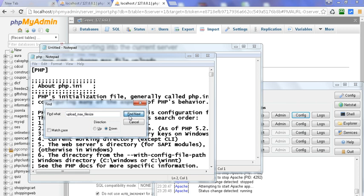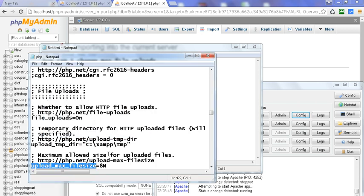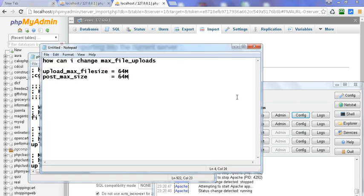Just find upload max file size. Here we will get an option of 8 MB, so just write here 64.